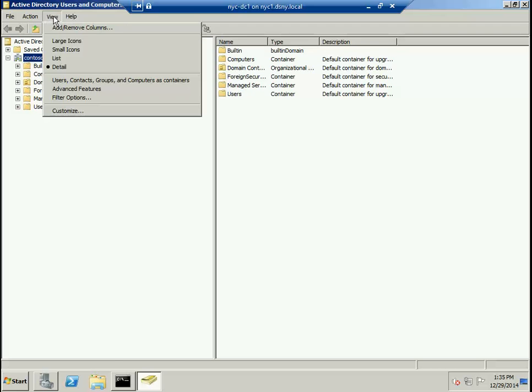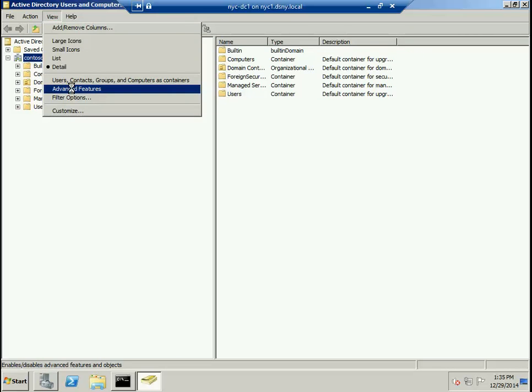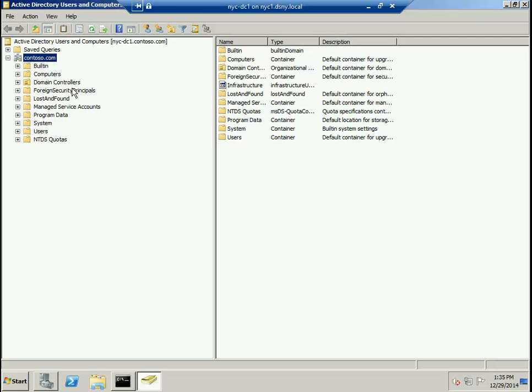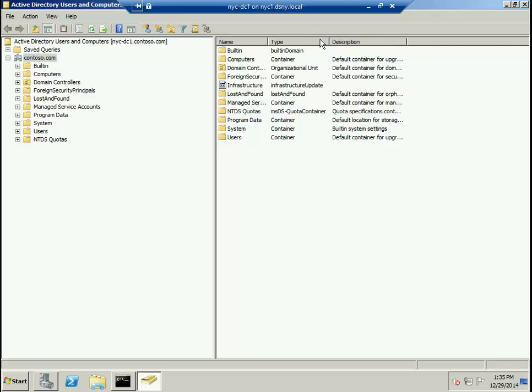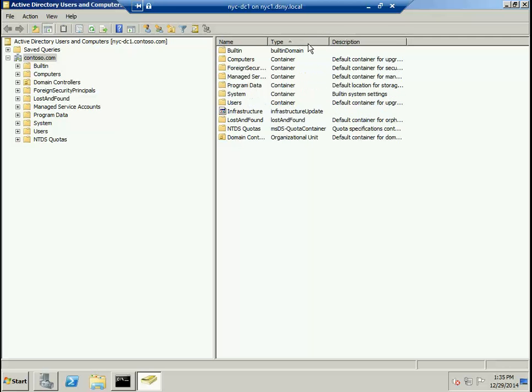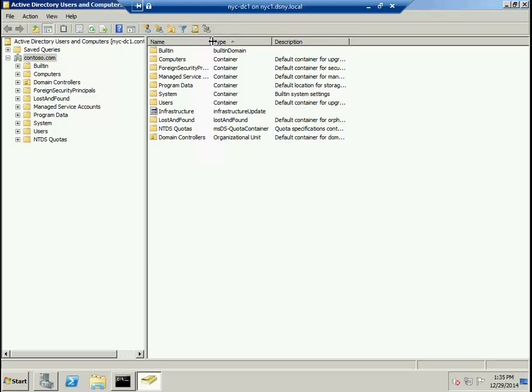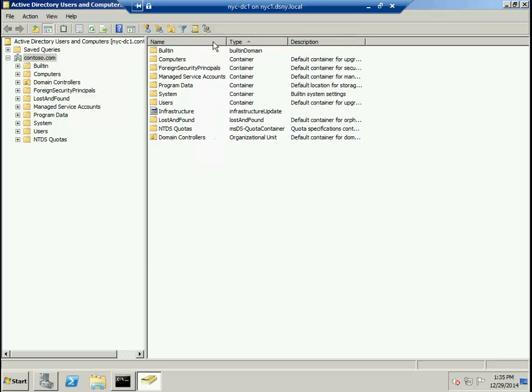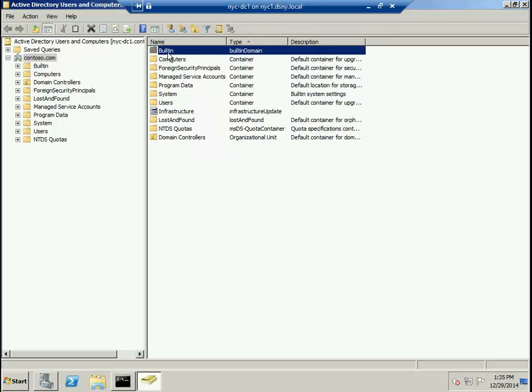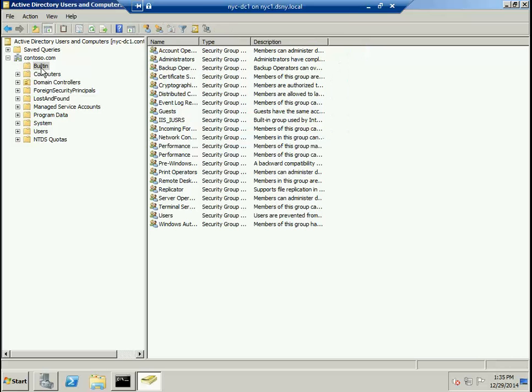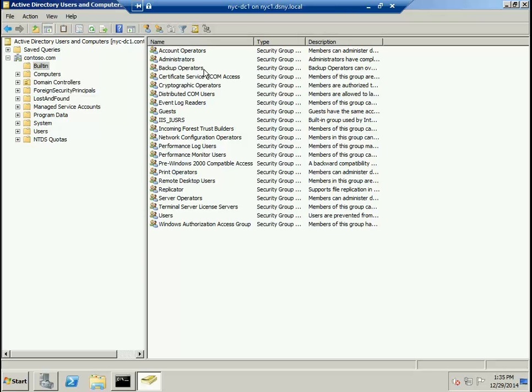In order to see these hidden Active Directory objects, you go to the View menu, select Advanced Features, and there they are. Notice that by default, Active Directory creates the following objects in your domain. The first and foremost is called Built-in. This is a container in which you have objects which are domain local security groups.